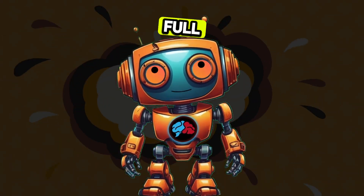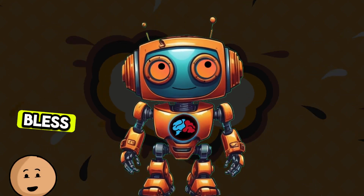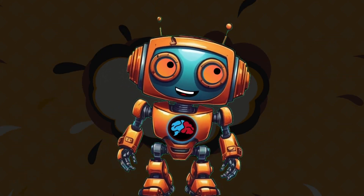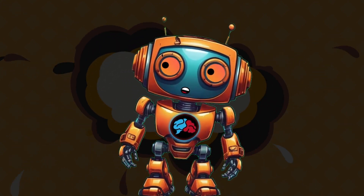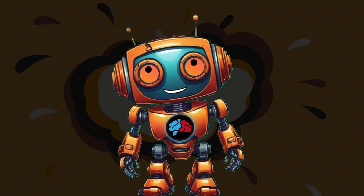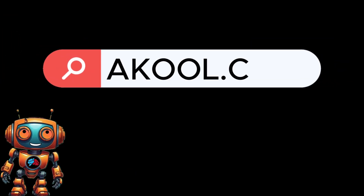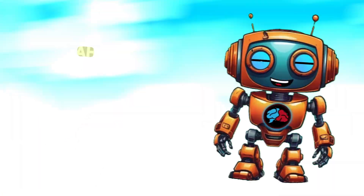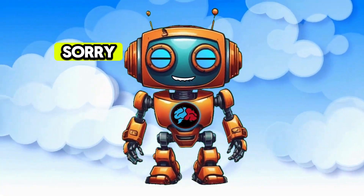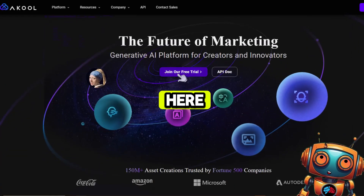Full disclosure: this is a sponsored video by Acool. Okay, I'm done with the cheesy jokes. Let me take you guys behind the scenes and jump right in. First, let's head over to acool.com.